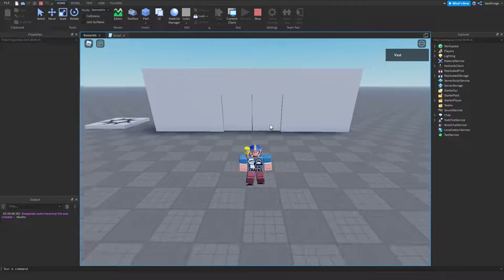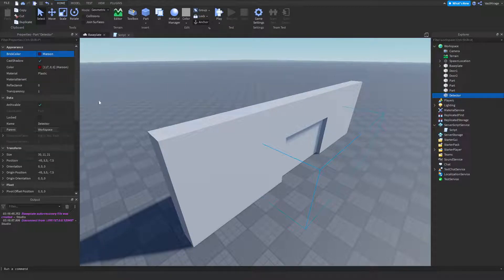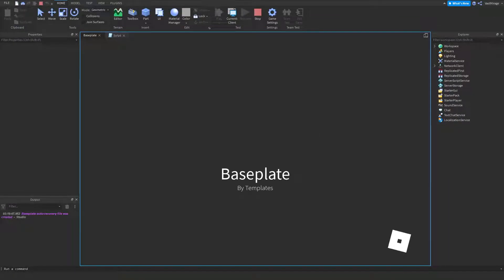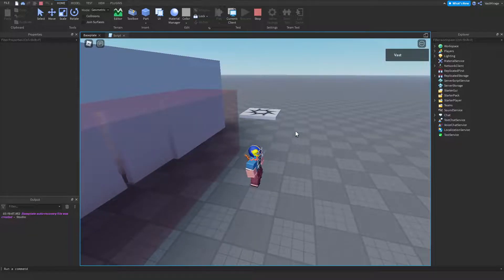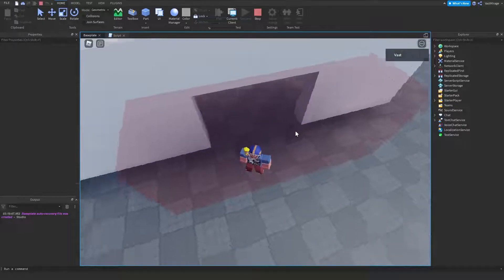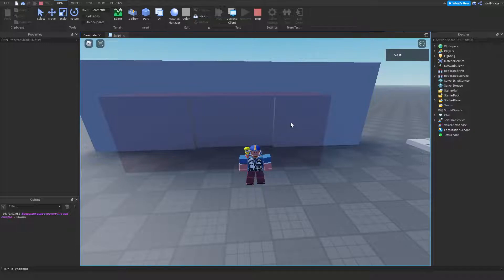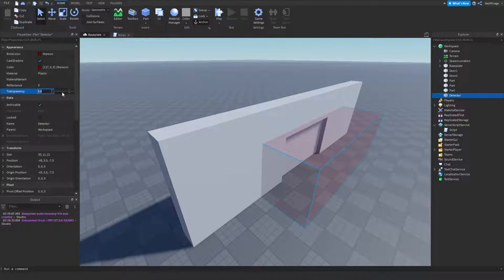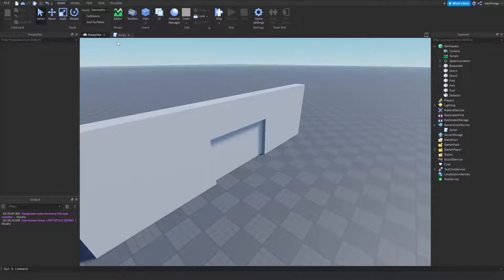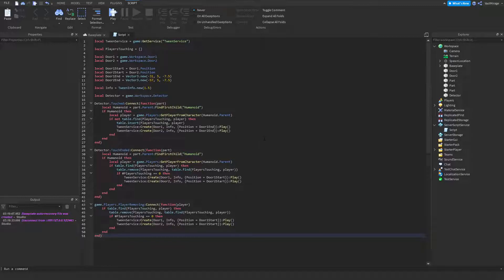Let me test it out — the doors open when I get near and close once I leave. I can set the detector's transparency a little bit so you can see the box. Whenever you touch the box it opens and closes, and as soon as you leave it starts to close again. That's how you make automatic doors — pretty simple, not too hard. Here's the full script. Peace, hope you guys enjoyed!